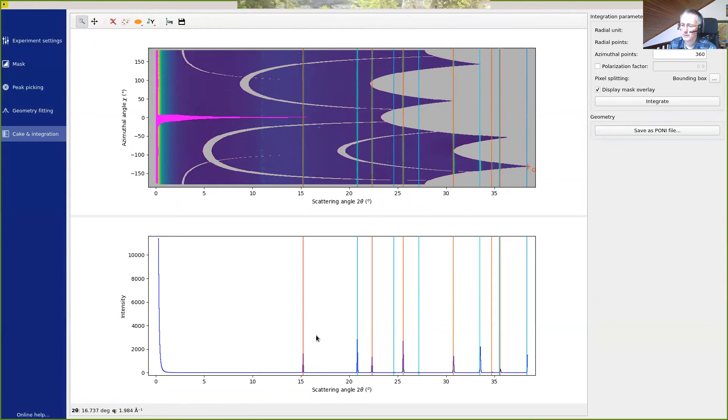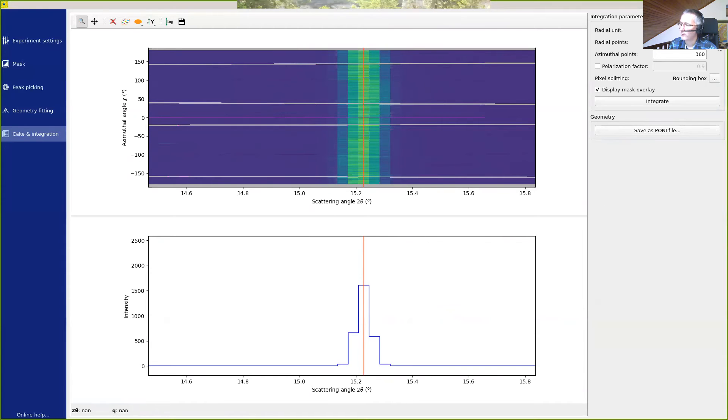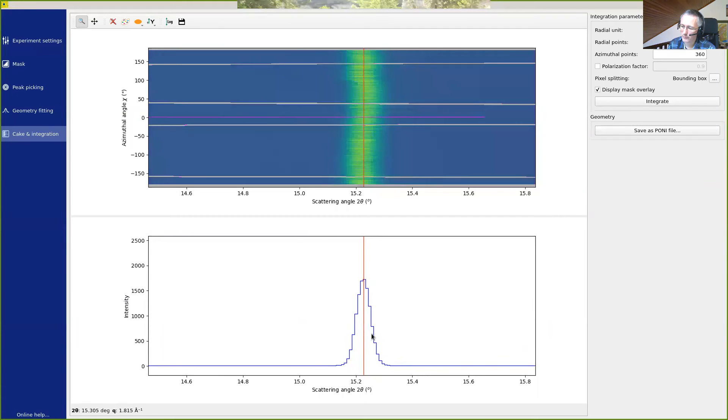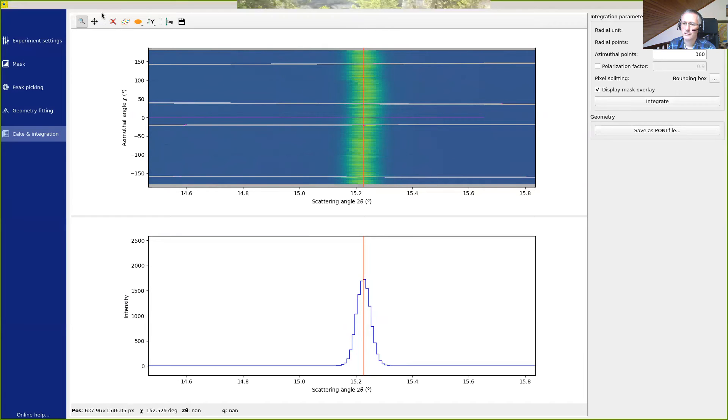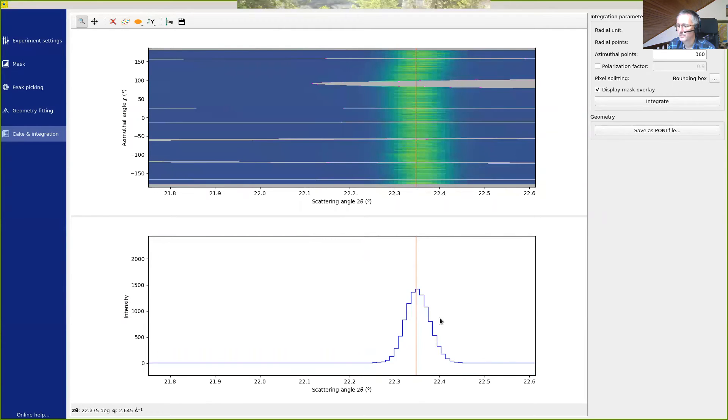We can see that if we zoom onto the first ring, we have a fairly bad description of the peak. This can be improved by changing the number of radial points, for example, to 4,000. And this will re-perform the integration. We can see again the peaks, which get a better shape.